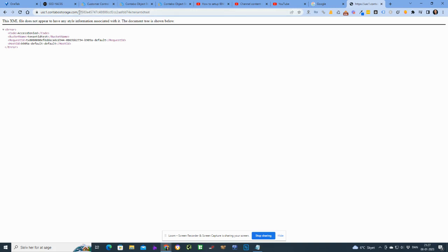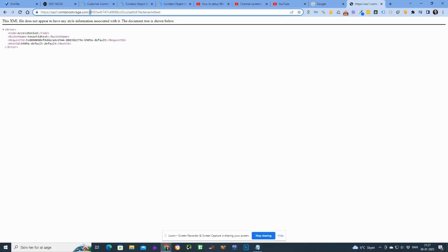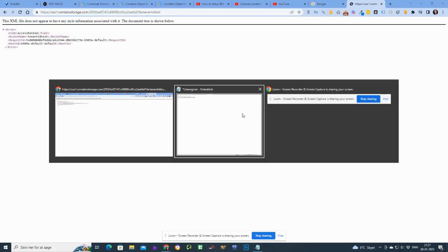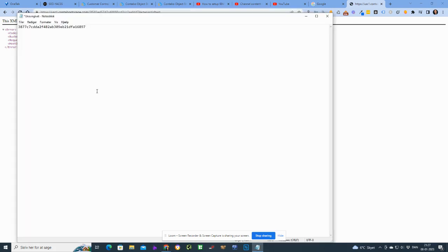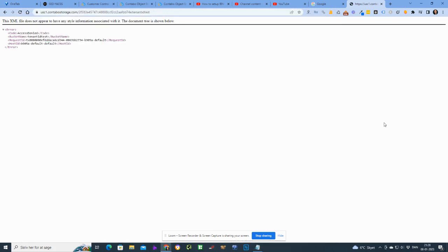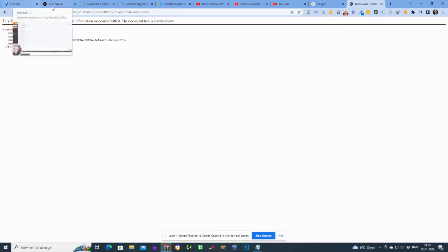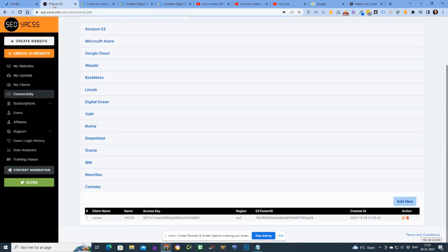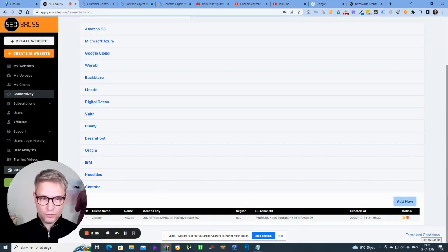You can see up here in the URL that this guy here comes after uscu1.contabastorage.com, and then the backslash here, and all of this up until the semicolon here, that's the tenant ID. So yeah, I'll just copy the entire URL and paste it here because then I can actually use it inside of Yaxx.